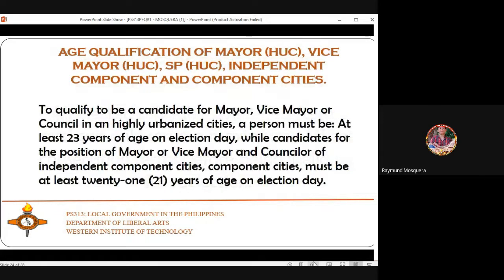Regarding age qualifications: to qualify as a candidate for mayor, vice mayor, or councilor in a highly urbanized city, a person must be at least 23 years of age on election day. For independent component and component cities, candidates for mayor, vice mayor, and councilor must be at least 21 years of age on election day.